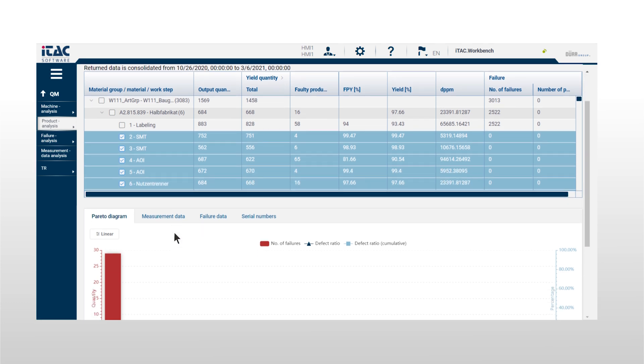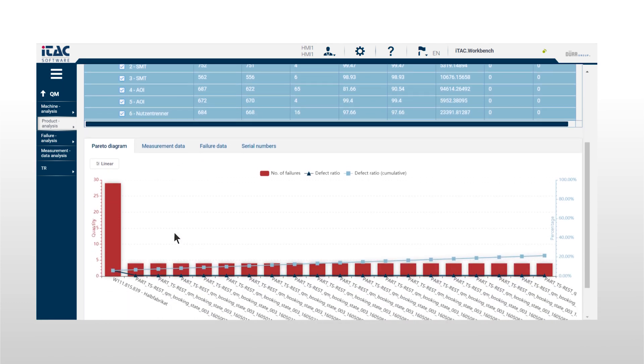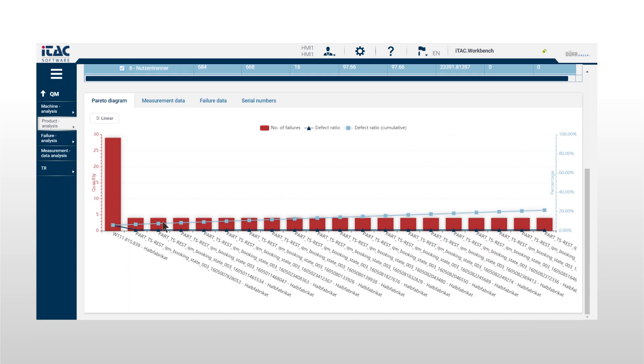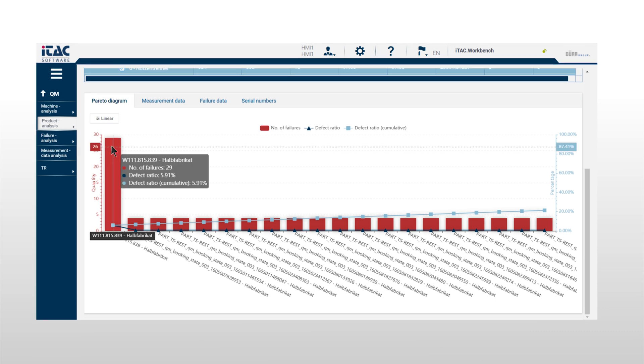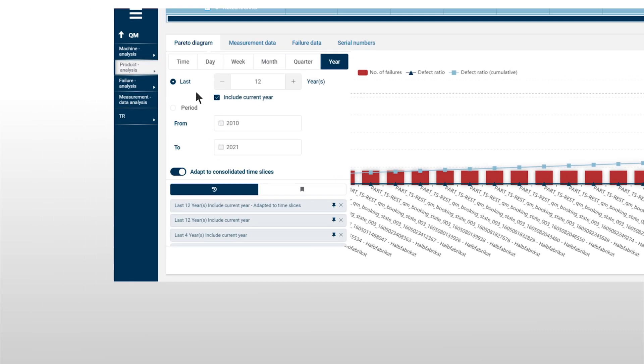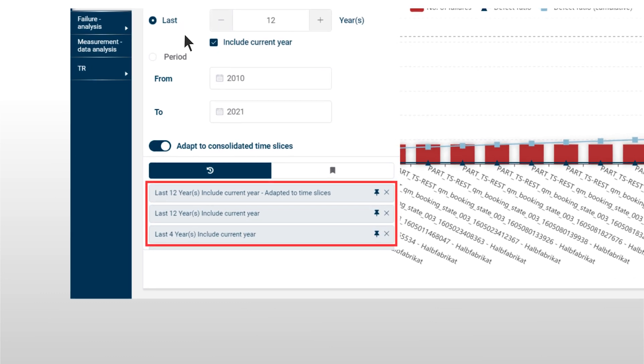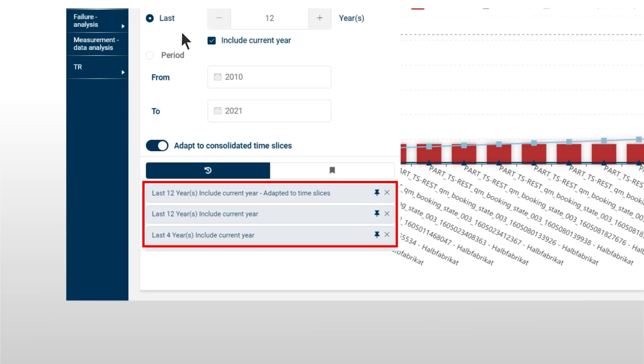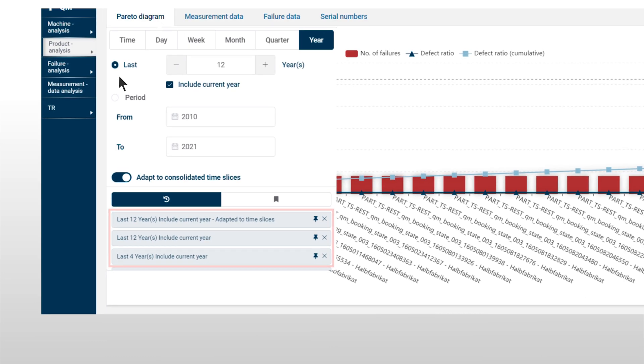Compare several products and sort by the number of occurring errors. You can store recurring report views in the pinboard and access them with a simple mouse click.